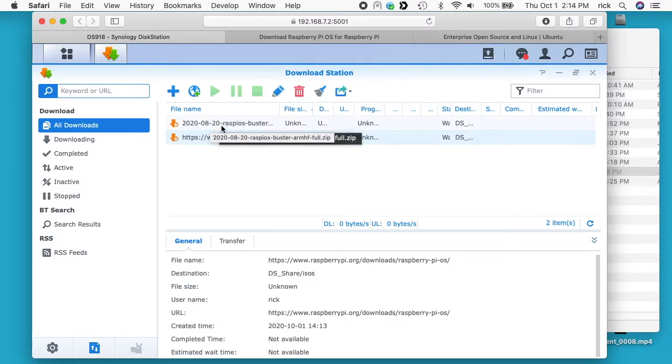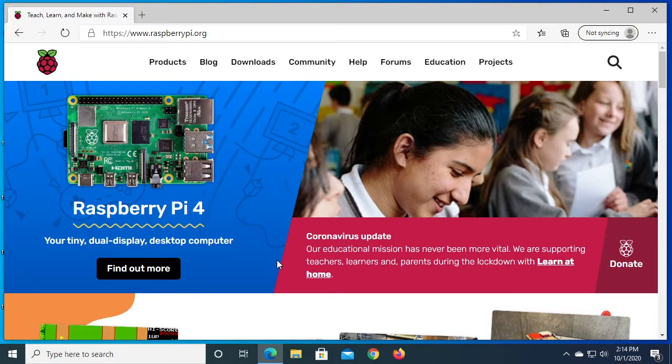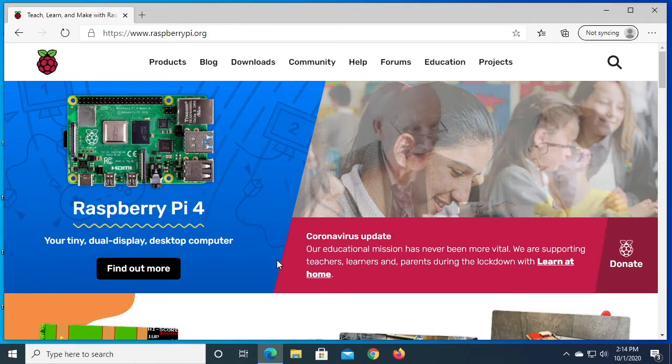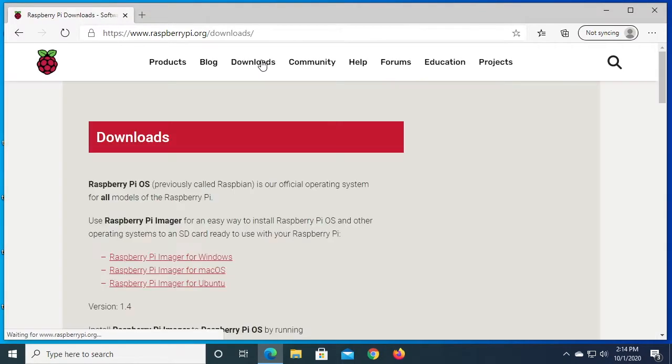So we should see this start downloading in just a minute here. So I'm going to switch over to Windows and I'll show you how to get the URL on Windows. Okay, so I'm on Windows 10 and I have the brand new Edge browser on here. So I can click on downloads on the Raspberry Pi website.